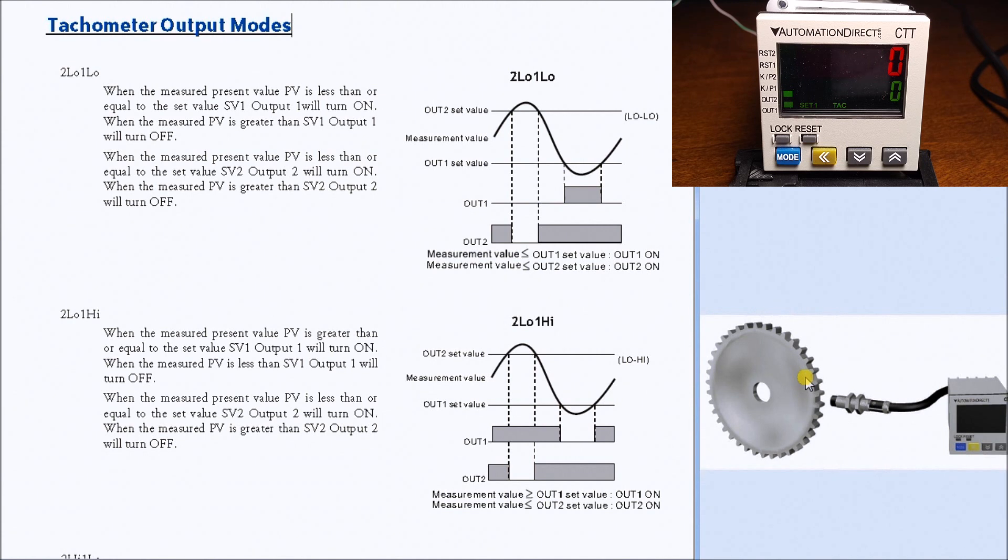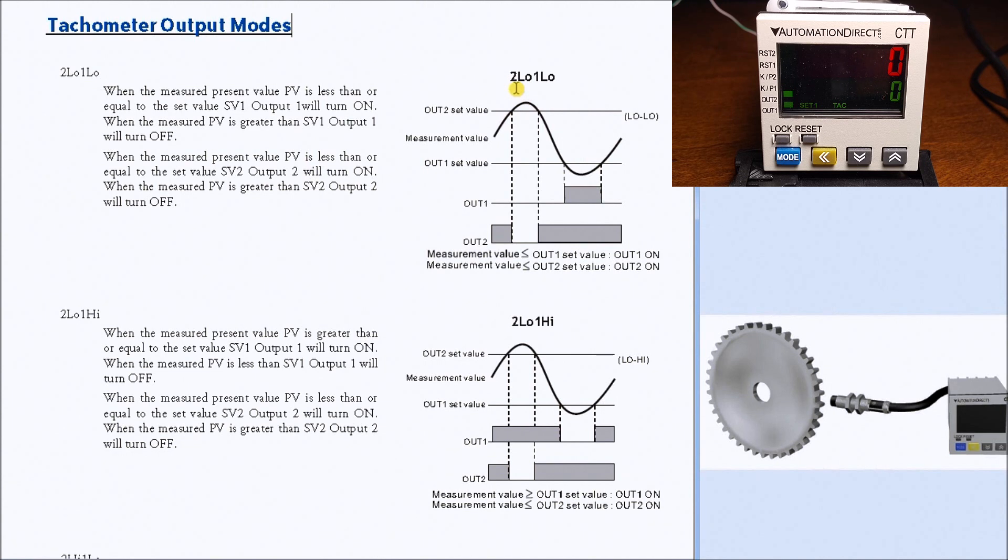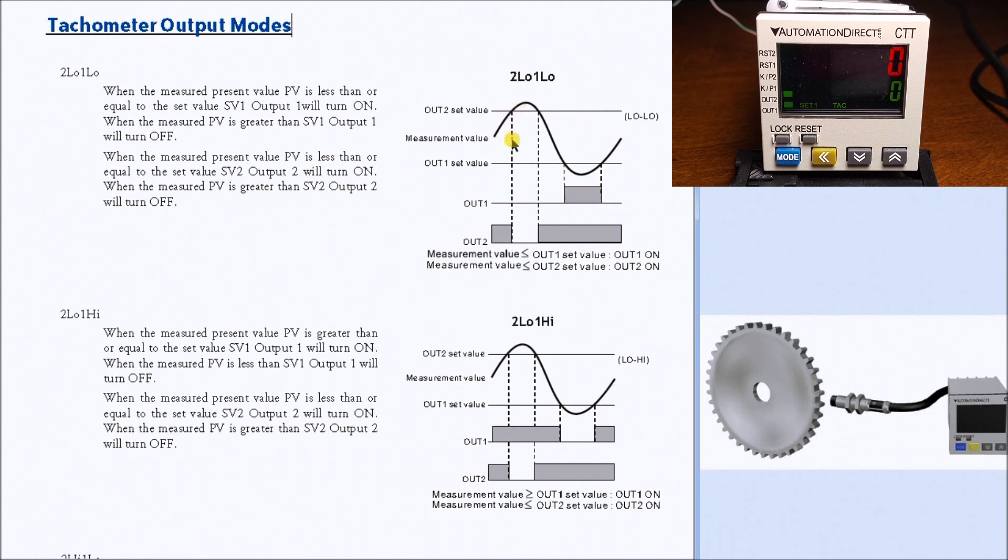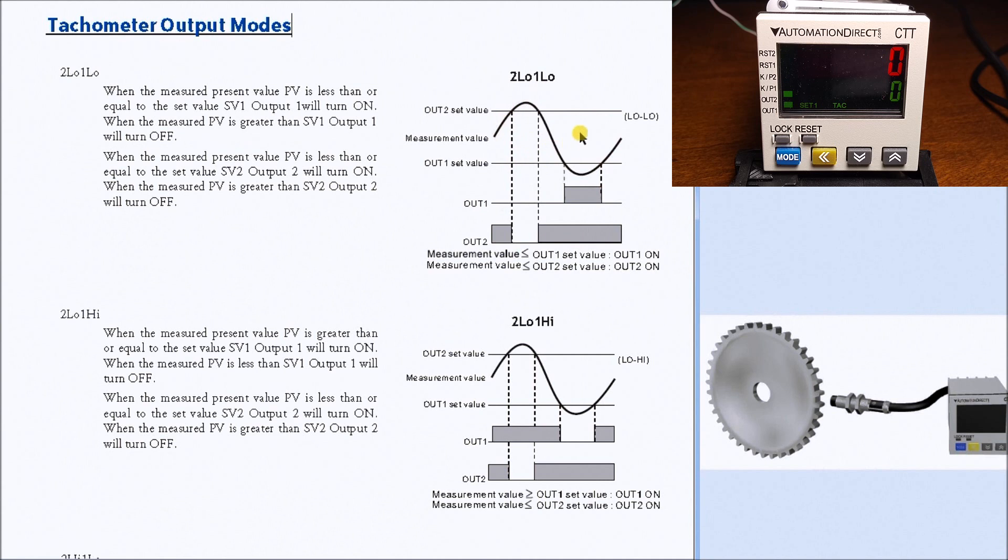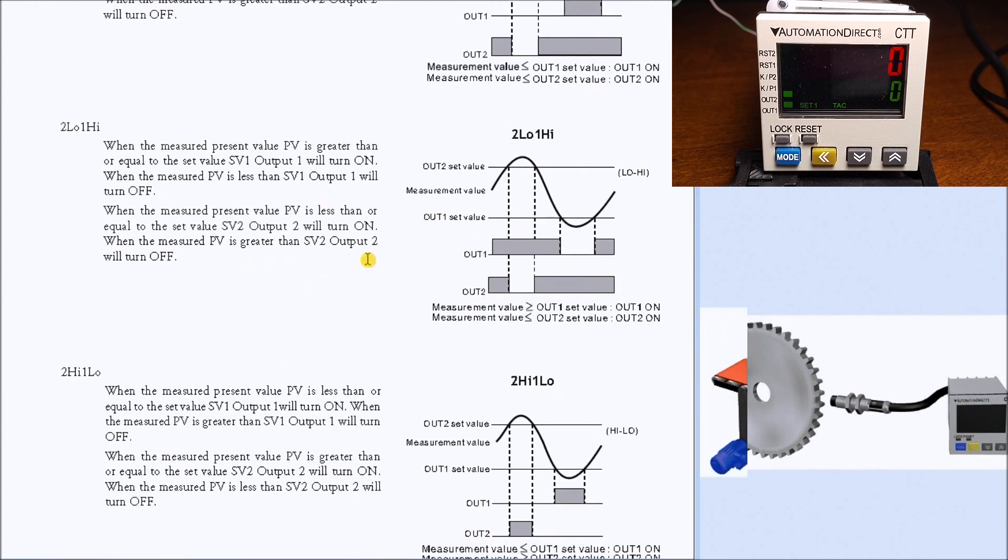We have four different output modes for this tachometer. You can see from the timing chart the first one is 2-low 1-low, meaning output contact 2 turns on if it's lower than the set value, and output 1-low turns on if it's lower than that. This creates an area in which both units are on.